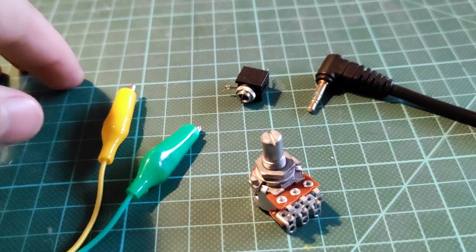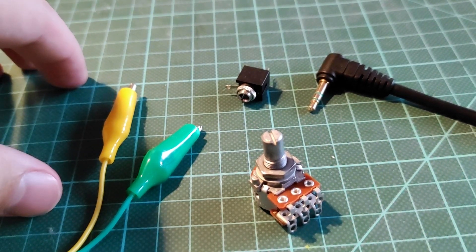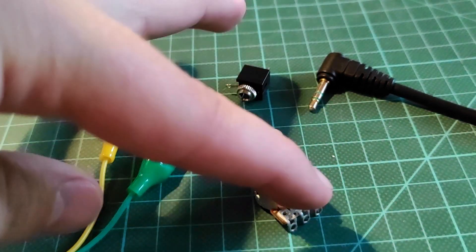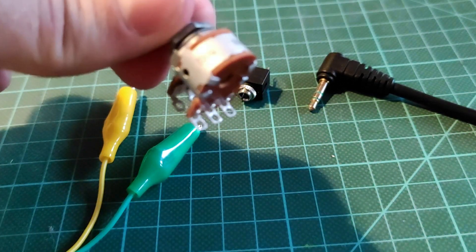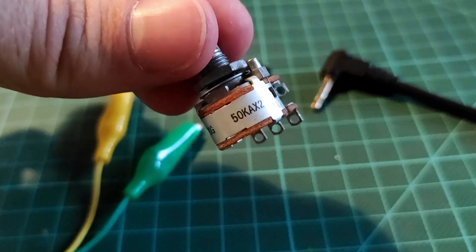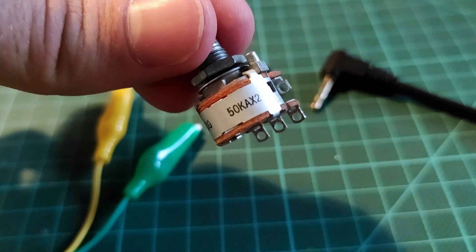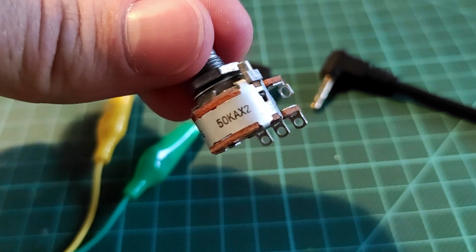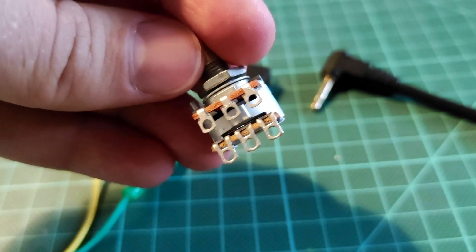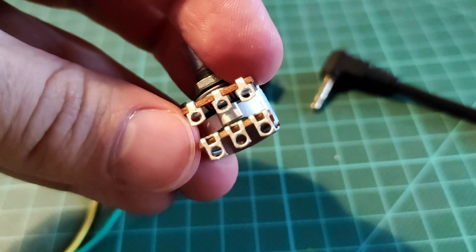Hello, this is Jim Adesme, you're welcome to the channel. We're going to wire up an audio potentiometer, a logarithmic A potentiometer, this is 50k AX2, so we have a stereo setup.